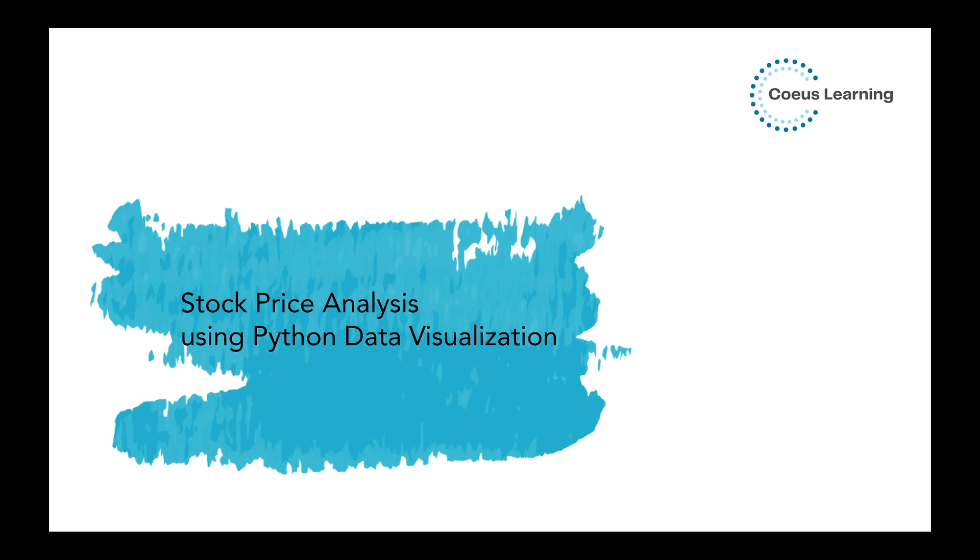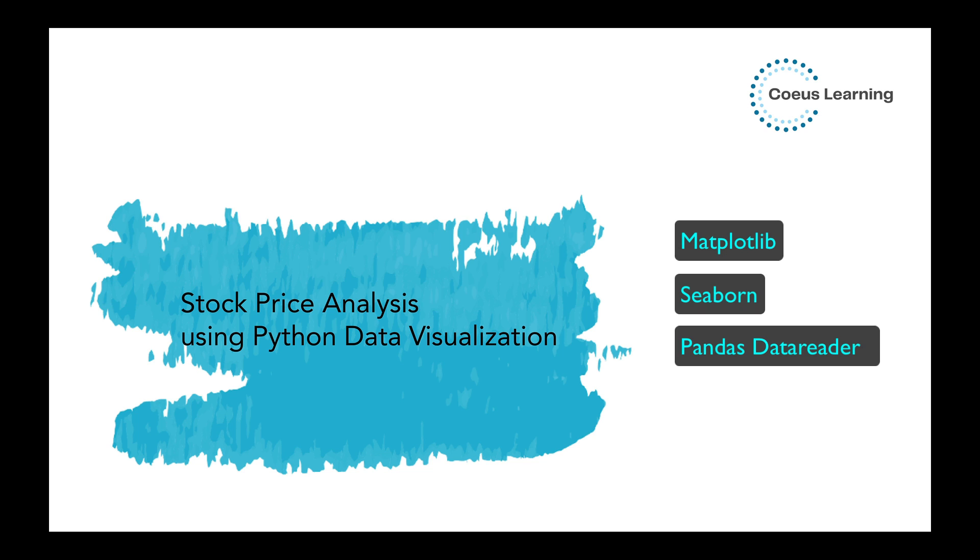Welcome to the session on stock price analysis using Python's data visualization libraries. In this session, we will use libraries like Matplotlib and Seaborn. We will also use Pandas Data Reader and YFinance Library. The YFinance Library is one of the famous modules in Python, which is used to collect online financial data from Yahoo.